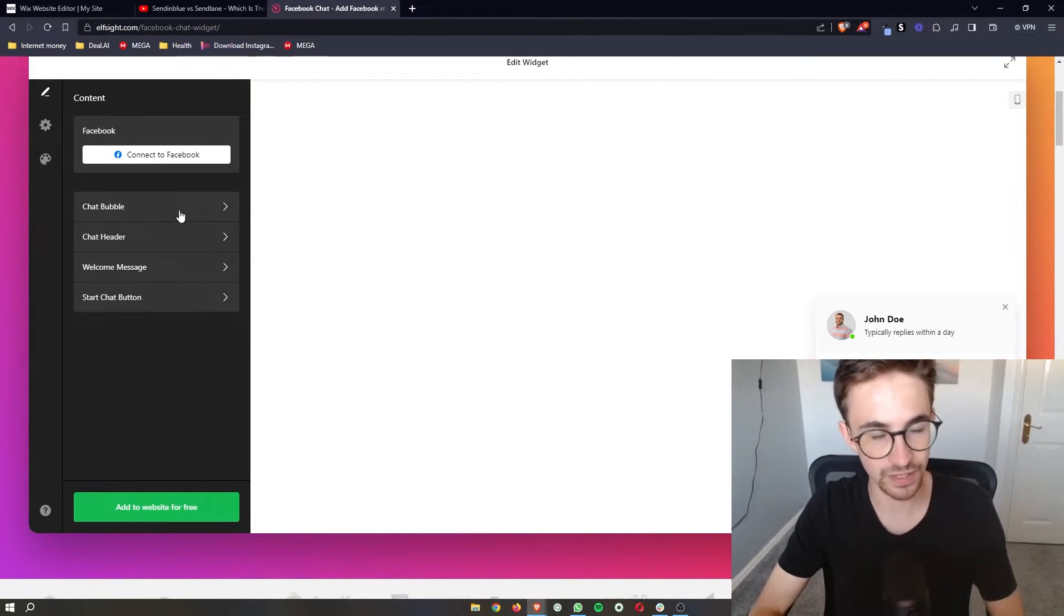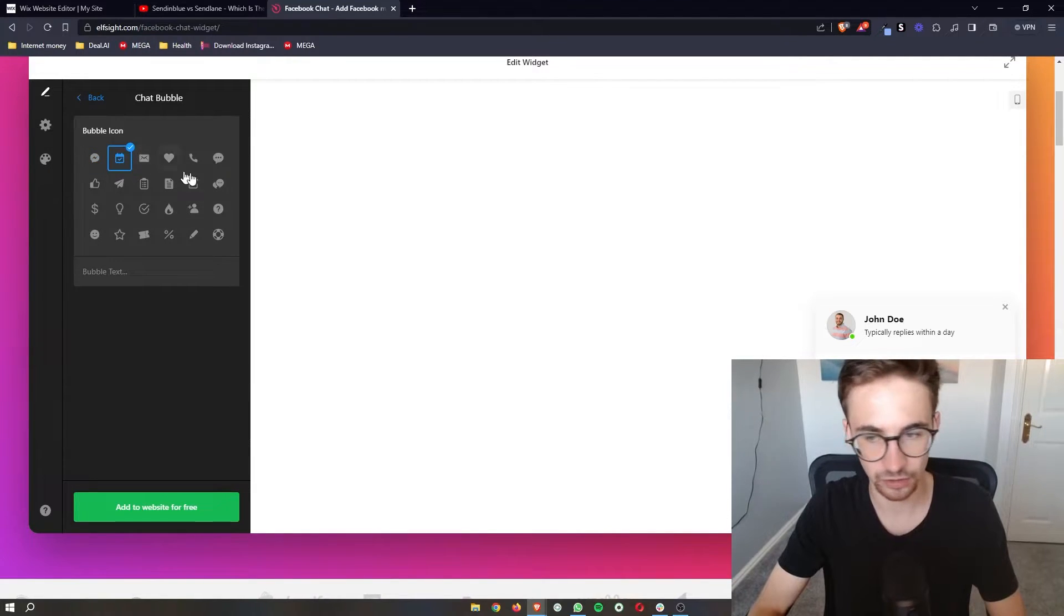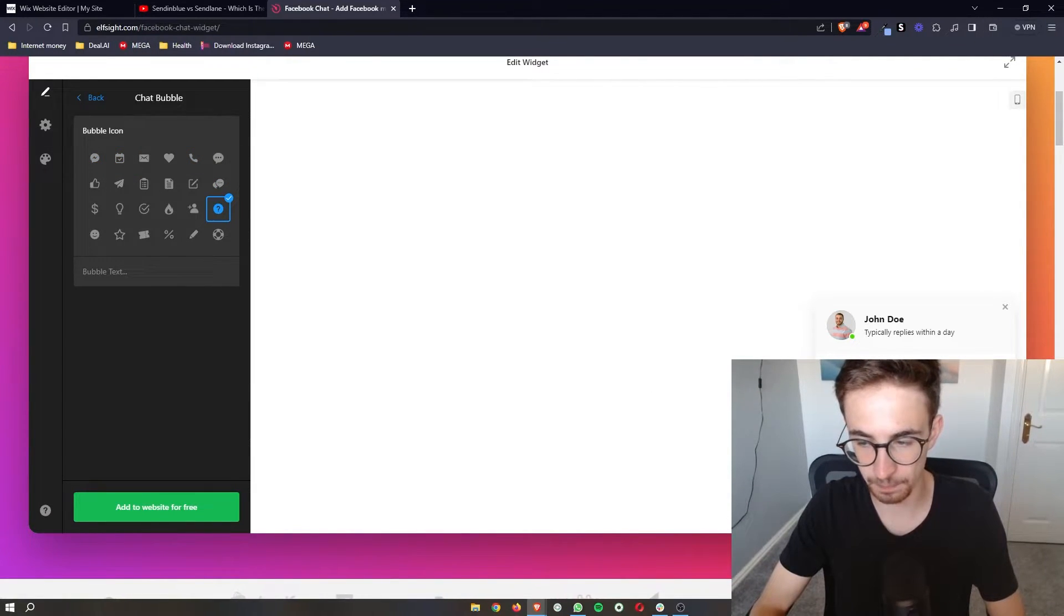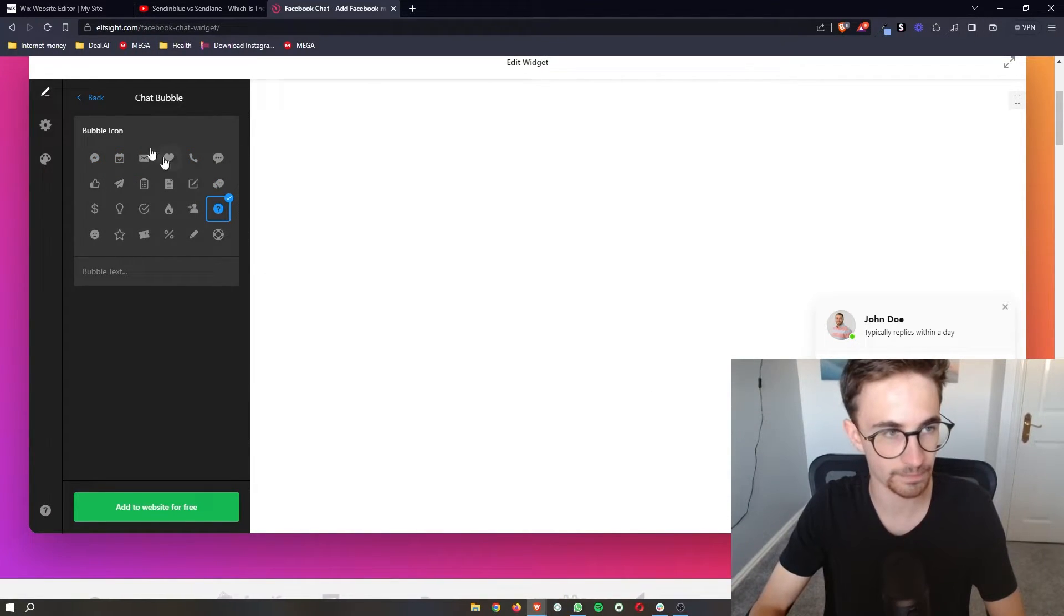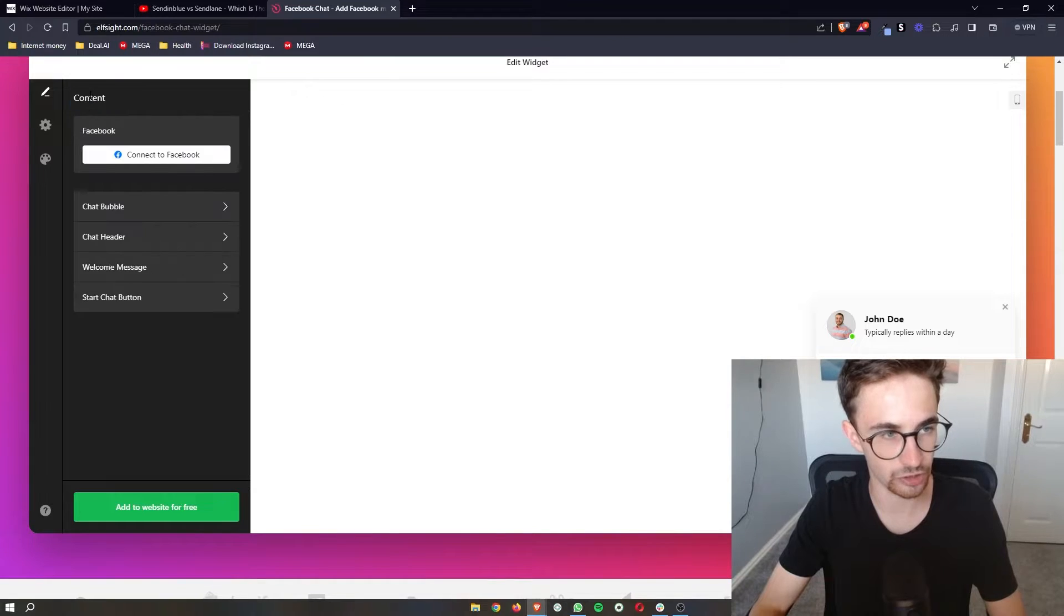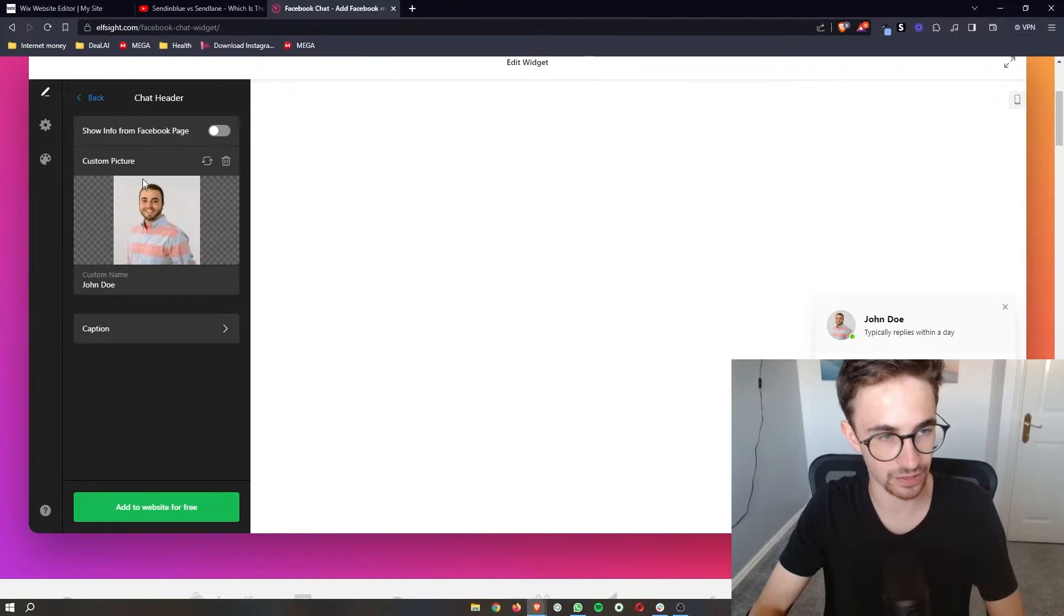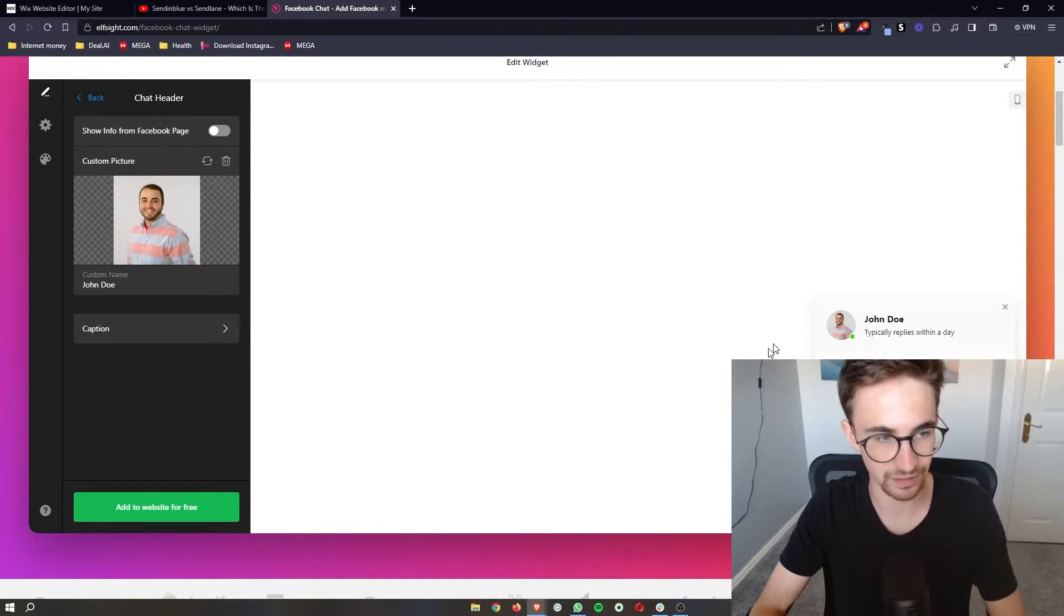You can then completely edit all of this so you can choose like what this bubble looks like. We can choose things like the chat header and you can edit this image, change the name.